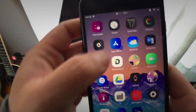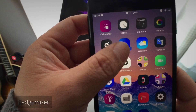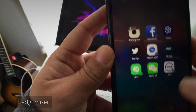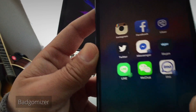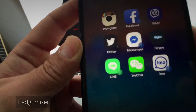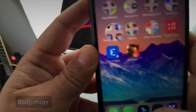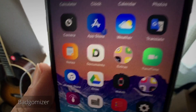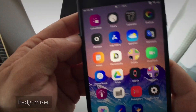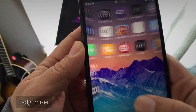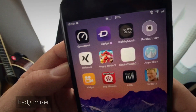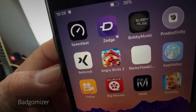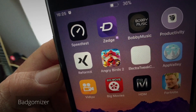The next tweak is Badzomizer — an all-in-one tweak which gives you full control over icon accessories. It allows you to personalize your device even more by customizing very little details of badges, close boxes, and even the notification dots.